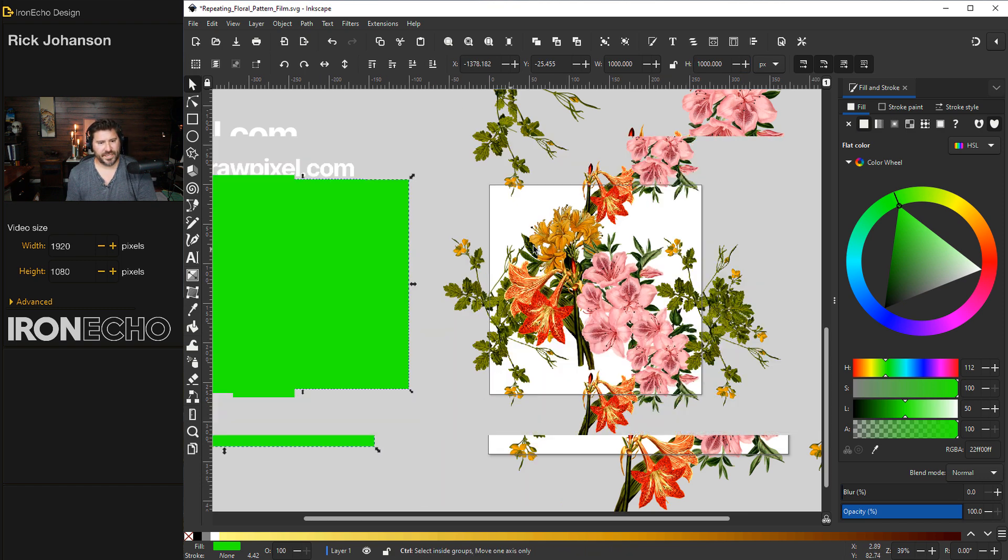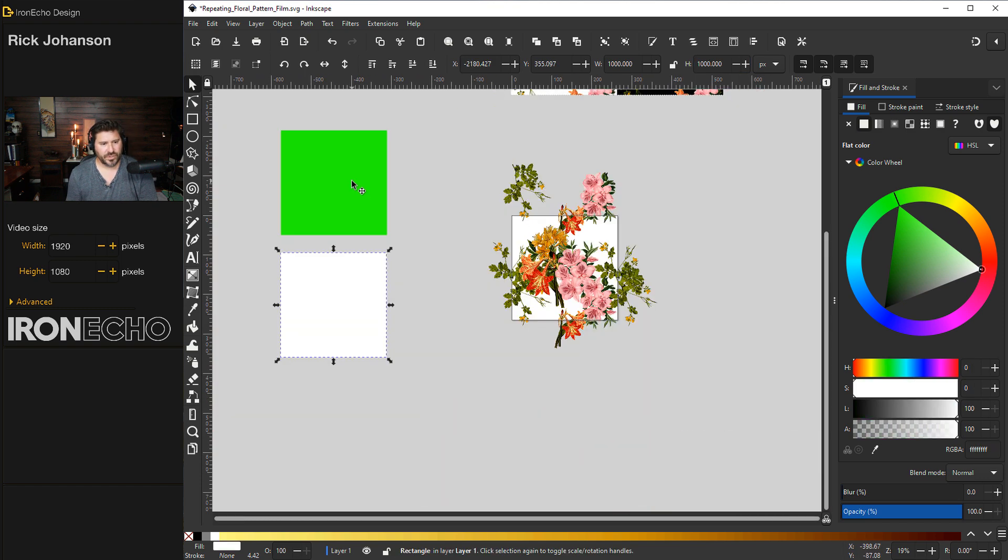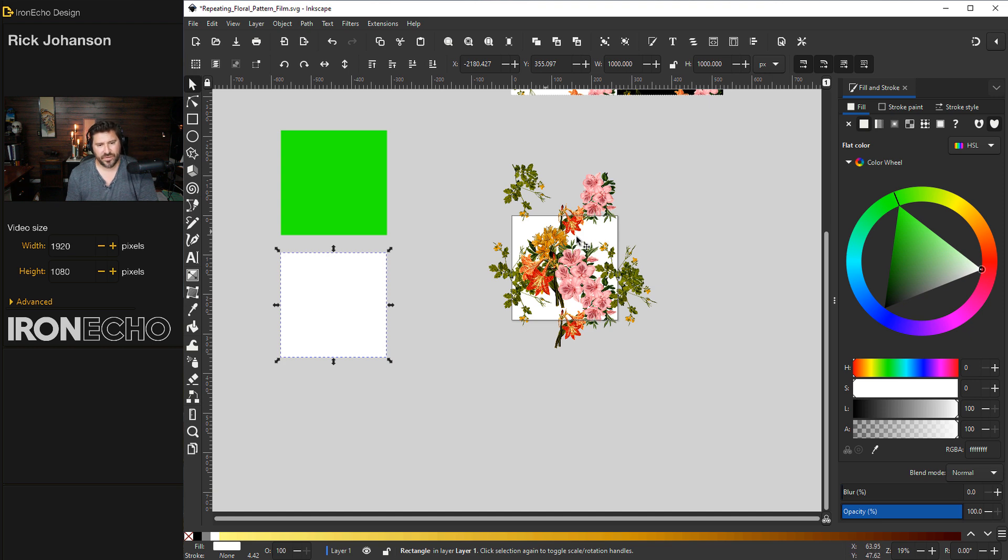Let's zoom out a second here. So here's our clipping box. Here's our background. The white page that you see here is just white because of the default.